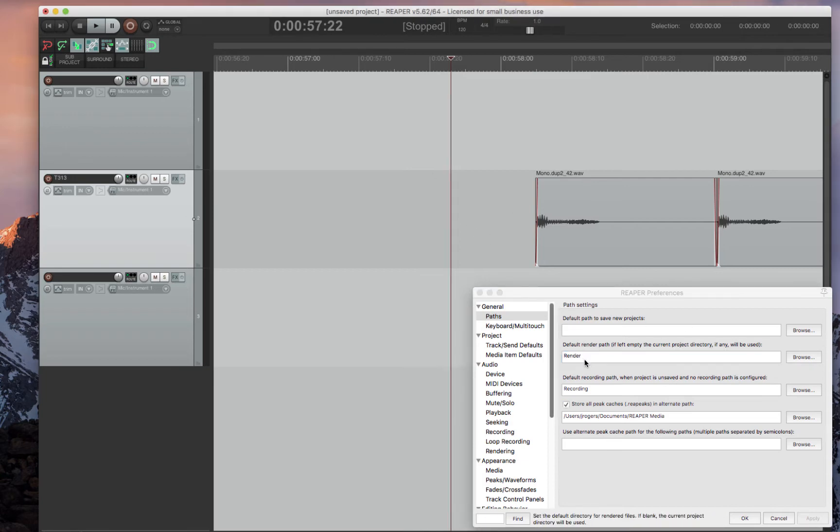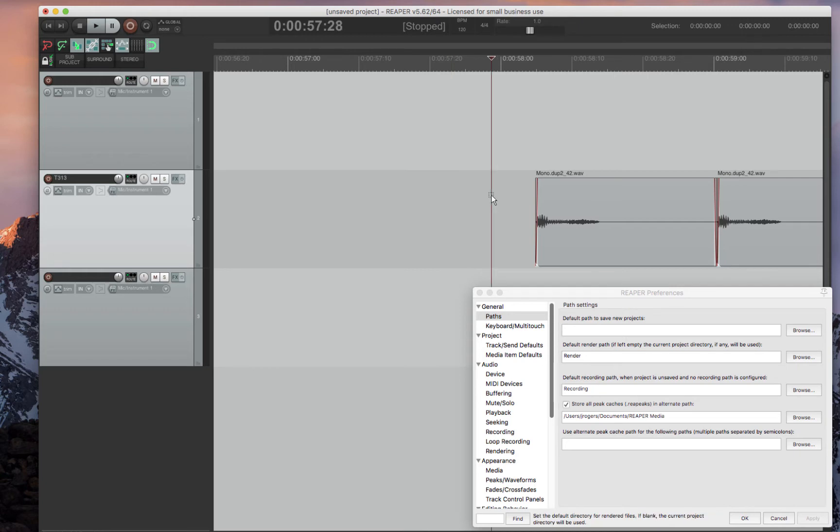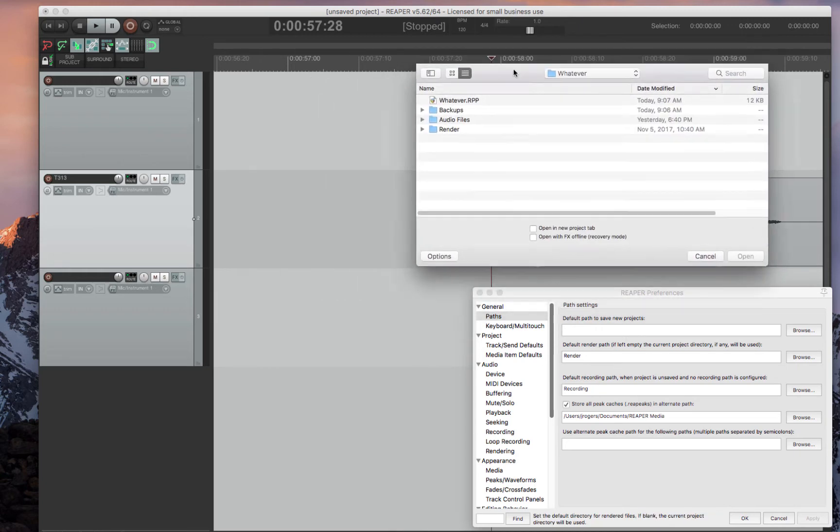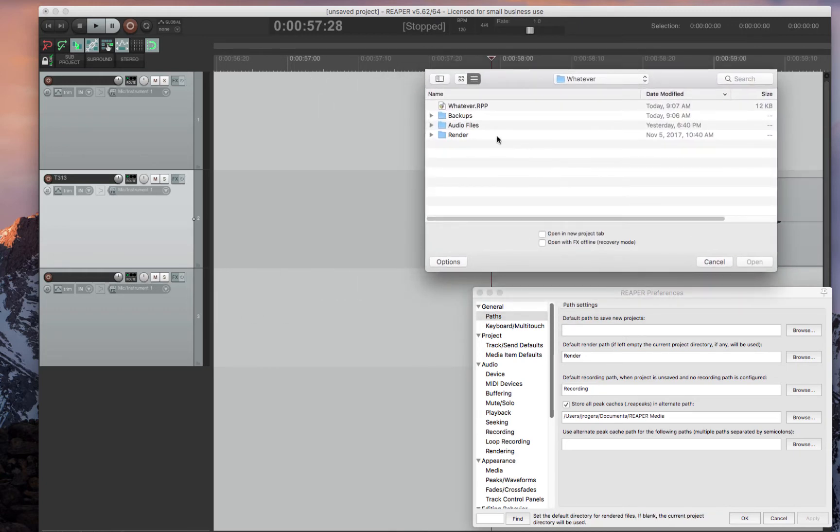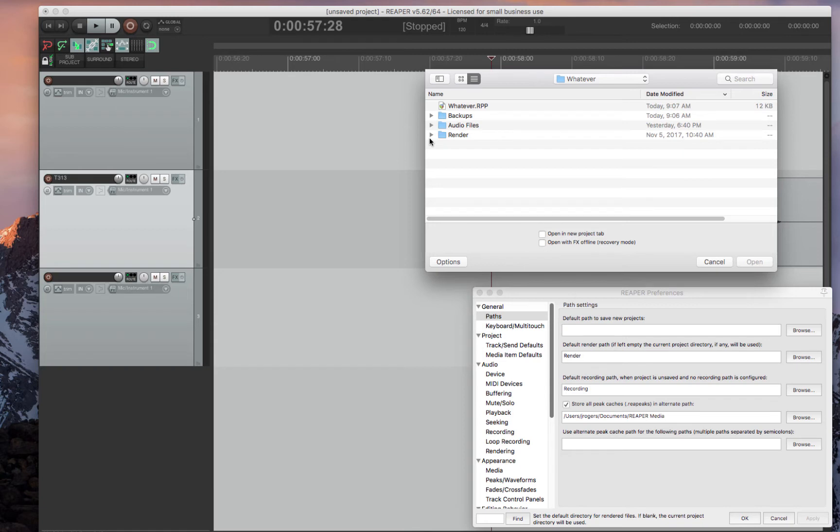So that looks like this in your folder structure. Render is where exports or rendered files or bounced files would be. I call it Render, but you can call it whatever you would like. Bounced in Pro Tools or Export.